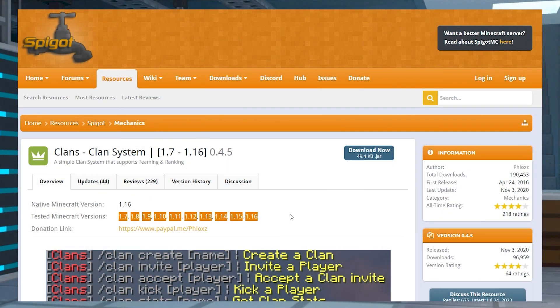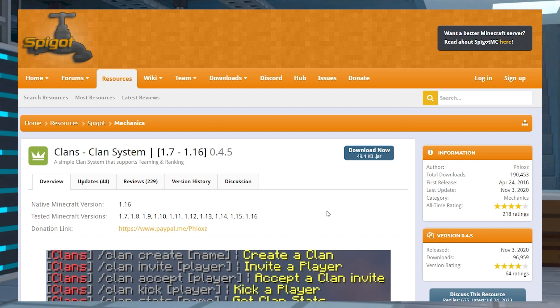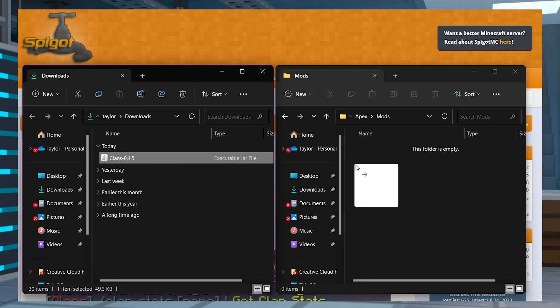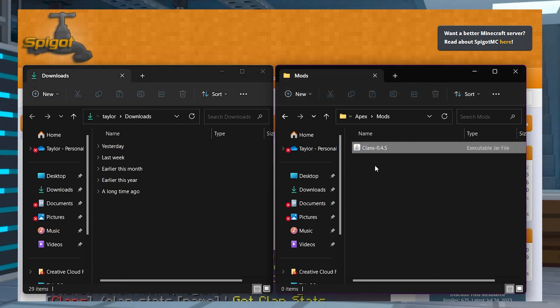To start the download process, head to the Clans page on Spigot's website and click Download Now in the top right corner. Save this file somewhere easily accessible on your computer.